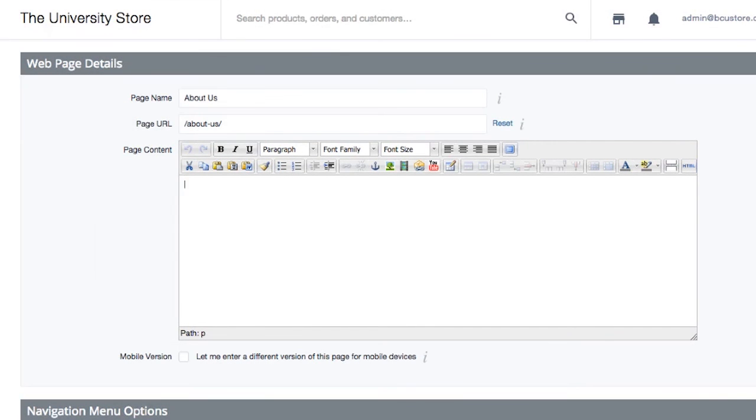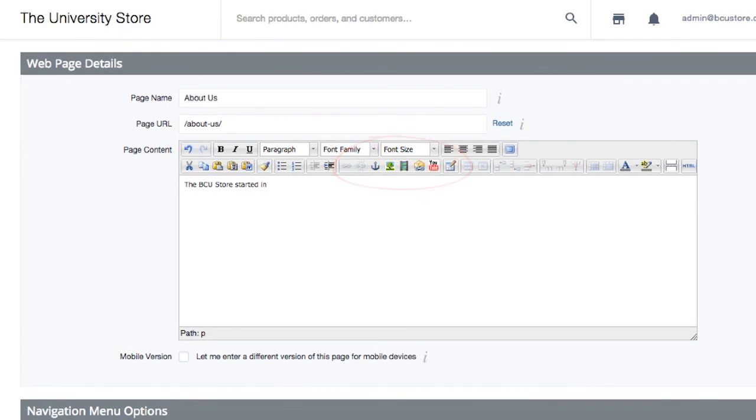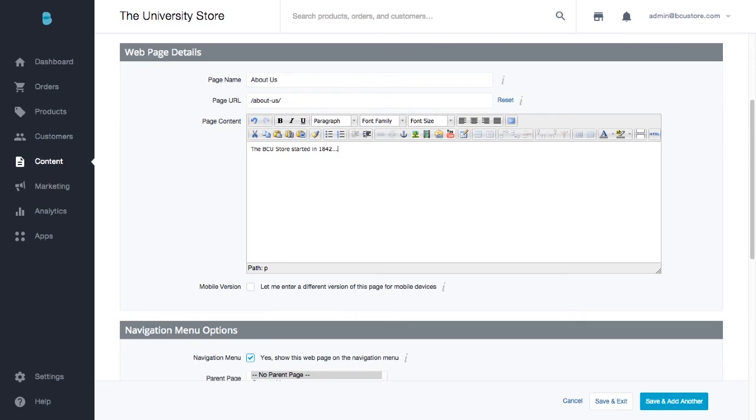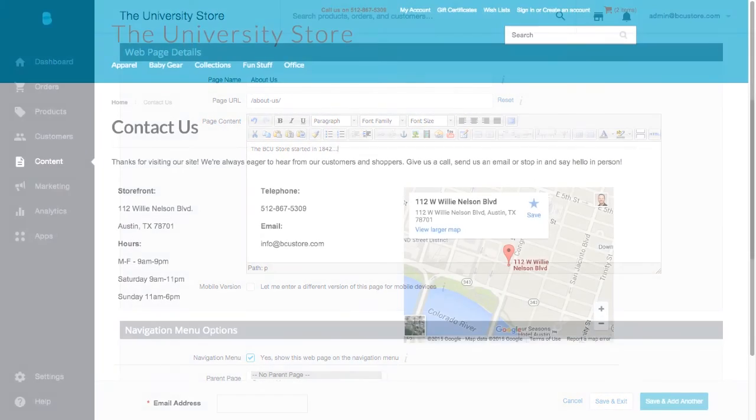Feel free to take full advantage of all the tools within the WYSIWYG editor, like adding images or links to your content page. When you're done, just click save and exit, and your page should be live on your site. Let's go check it out.